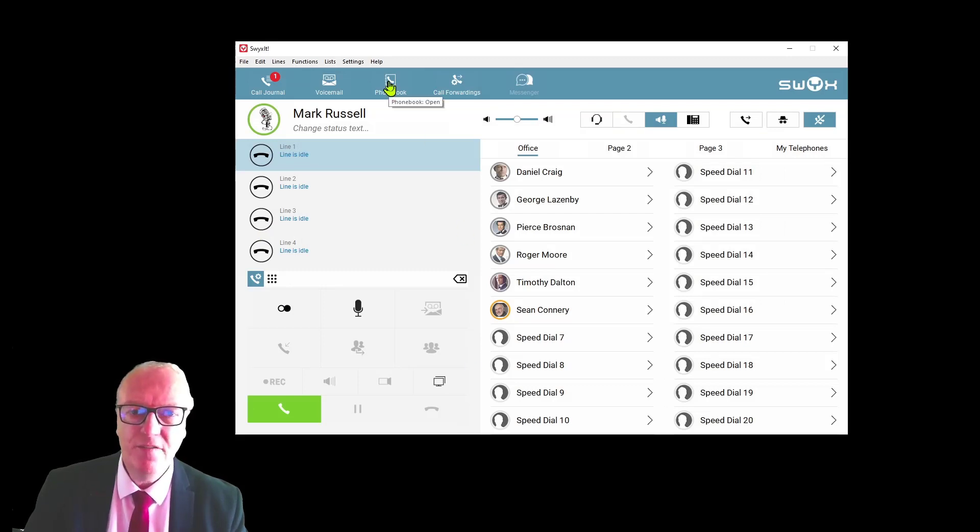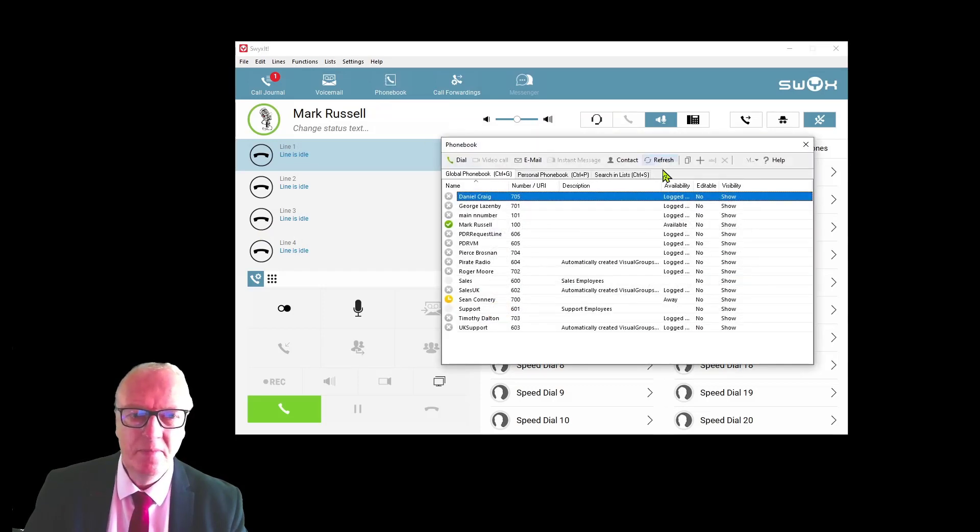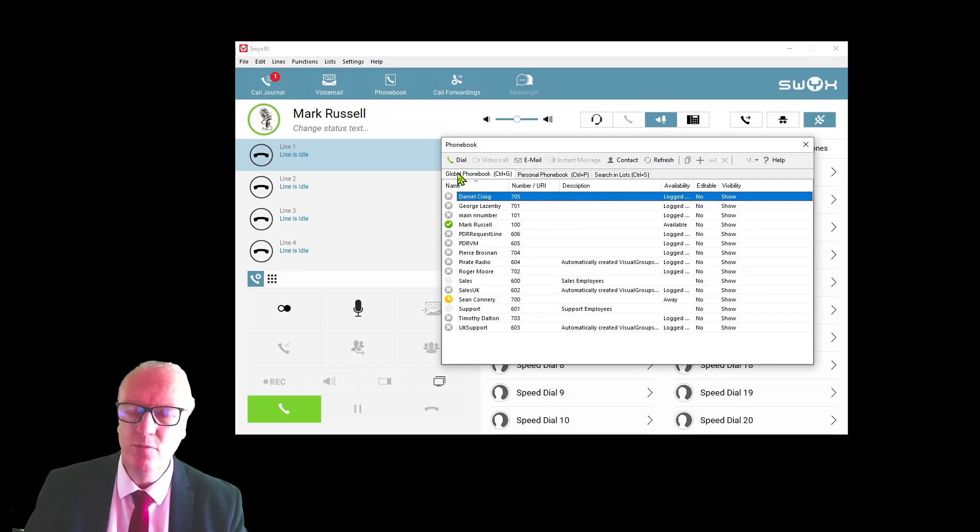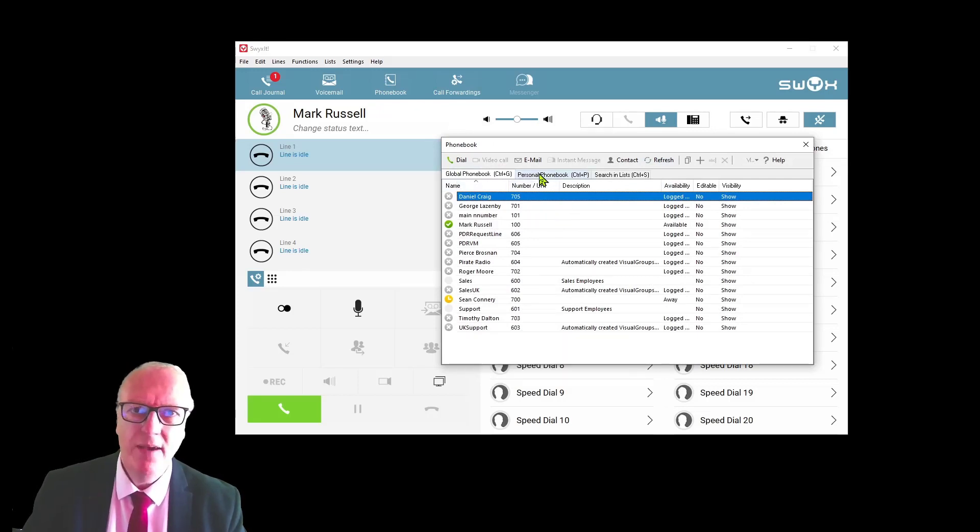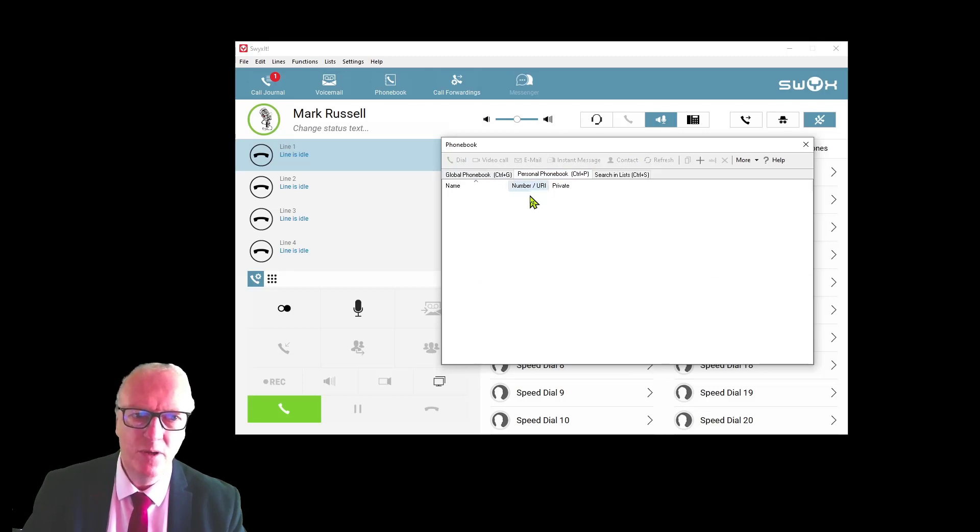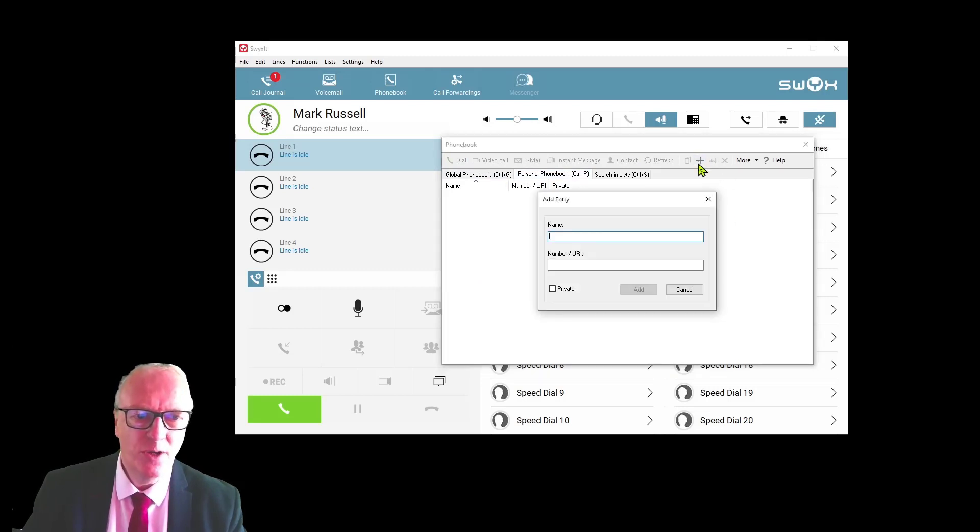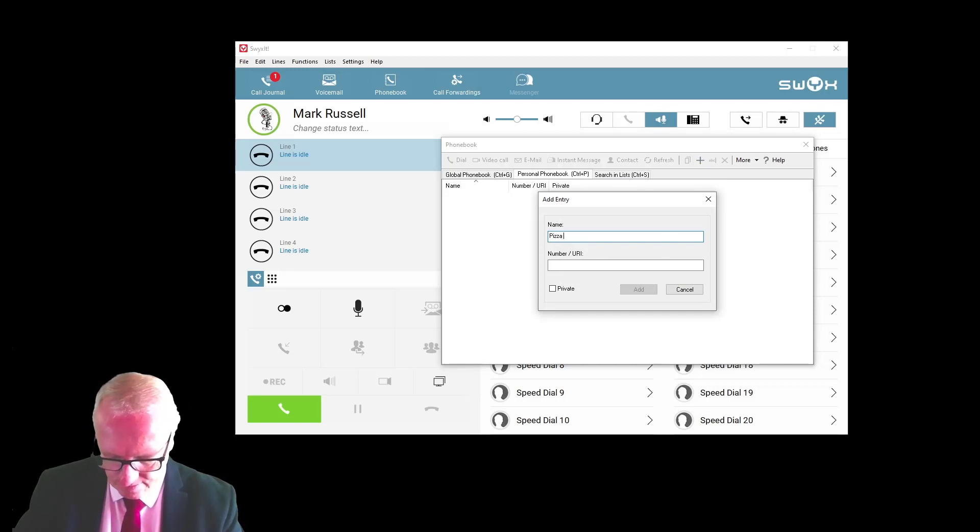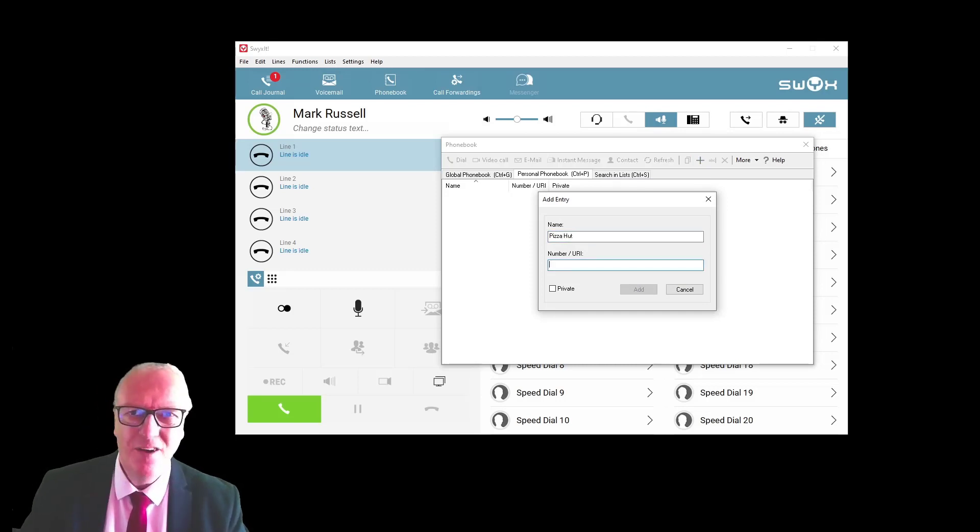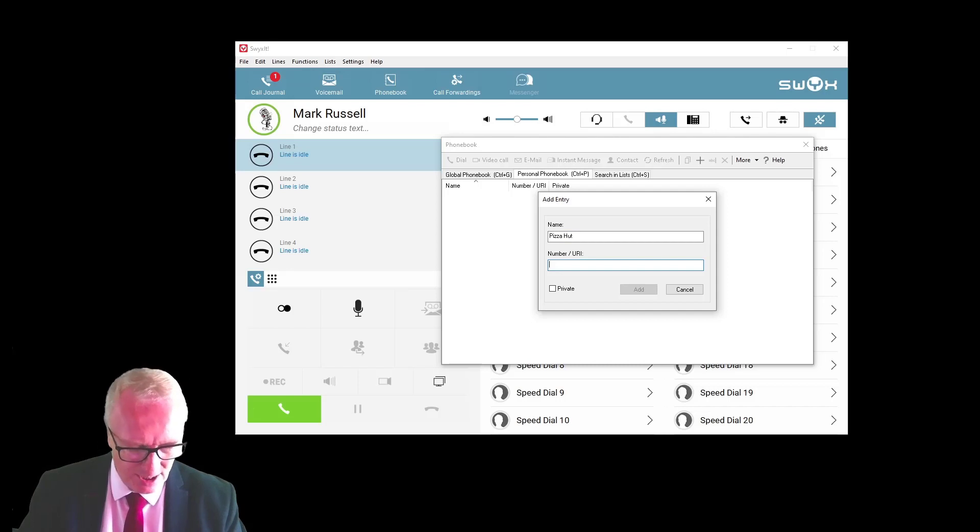There is a phone book. The phone book has the global phone book with all the users on your system, and then we have a personal phone book for your own use, and you can add your own entries.